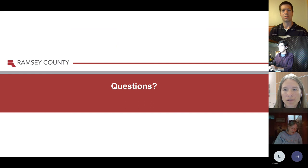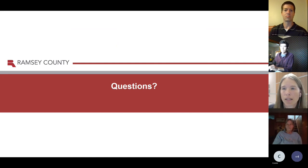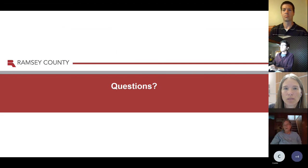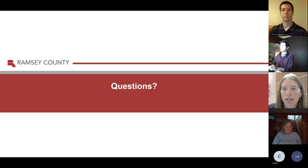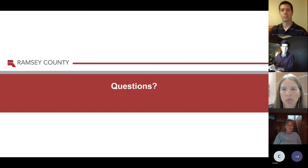That's all we have for the presentation. We're going to open it up to any questions that anybody has. Feel free to unmute yourself and ask, or you can type it into the chat, or however you feel appropriate.